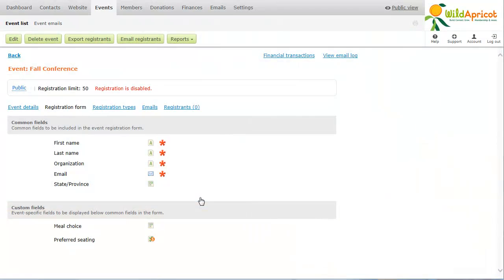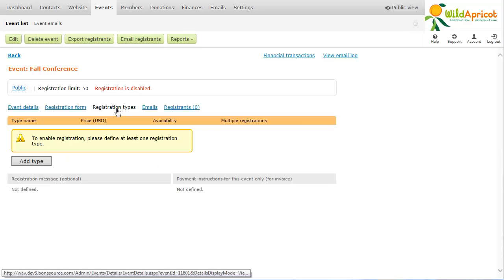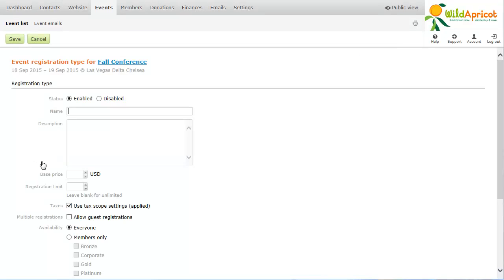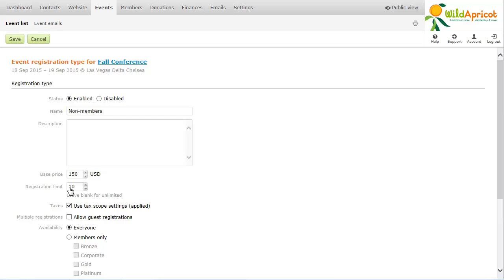For each event, you must set up at least one registration type before you can enable an event for registration. Setting up registration types allows you to charge different prices for different event packages or for different kinds of attendees. You can limit the number of registrations for each registration type instead of or in addition to limiting the number for the entire event.